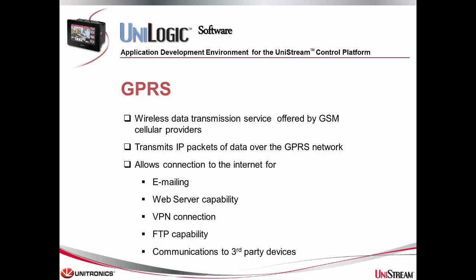GPRS is a wireless data transmission service offered by GSM cellular providers which transmits IP packets of data over the GPRS network. It offers Unitronics controllers an option for internet connection where a LAN connection is not available. This internet connection offers features such as emailing,